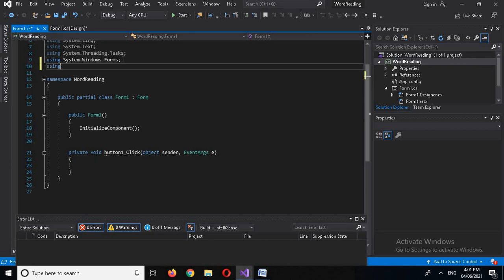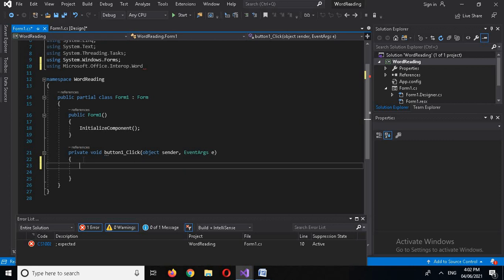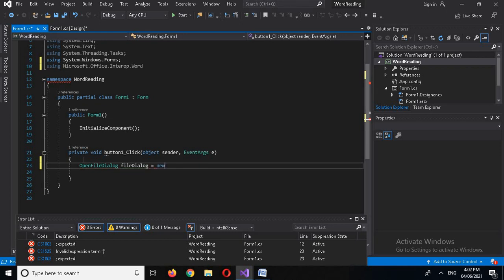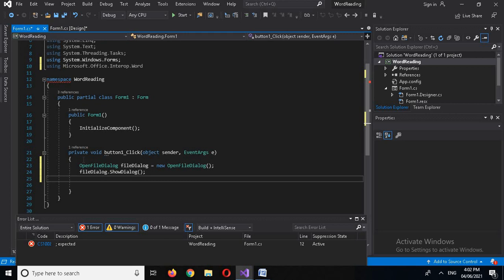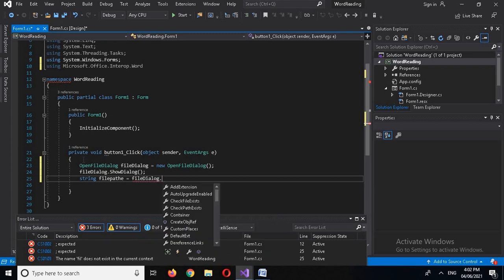Here I will add the using directive: 'using Microsoft.Office.Interop.Word'. Now inside the button click event, I'll write the code. First, I'll create an OpenFileDialog so we can get the file path: 'OpenFileDialog fileDialog = new OpenFileDialog(); fileDialog.ShowDialog();'.